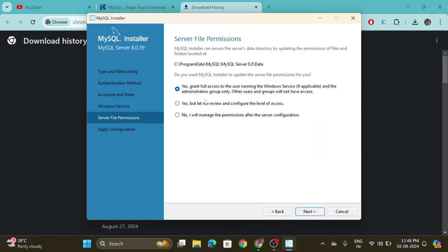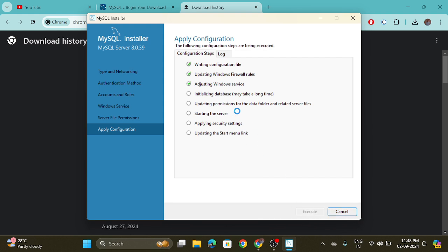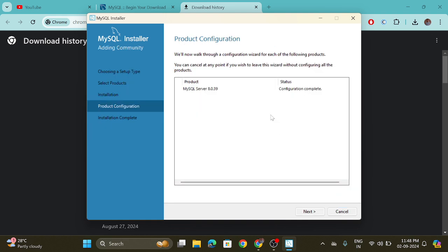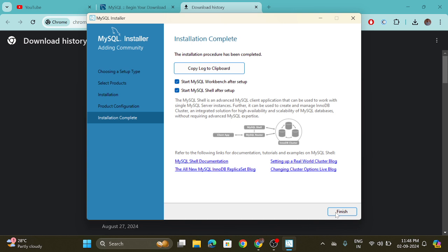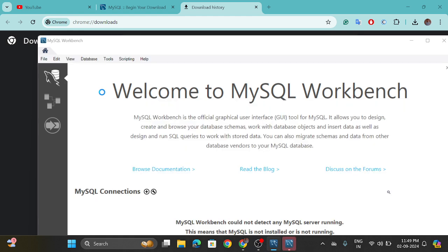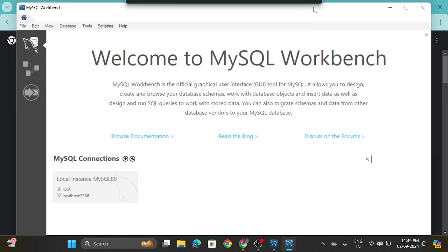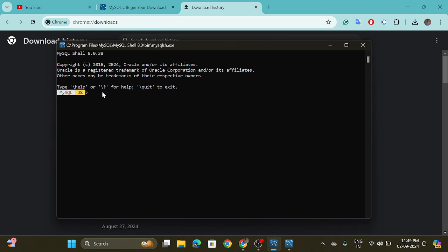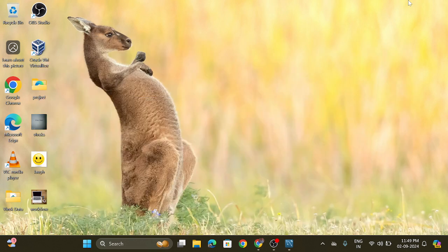Again click on the Next button and then click on the Execute button. It will take some time. Click on the Finish button, click Next, and again click on the Finish button. MySQL Shell has been started. You can verify — welcome to MySQL Workbench — here you can verify that the installation was successful.